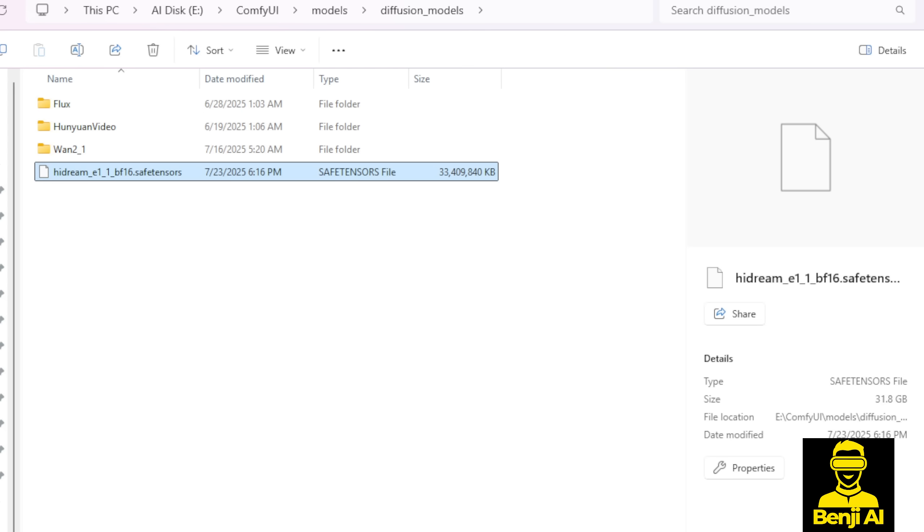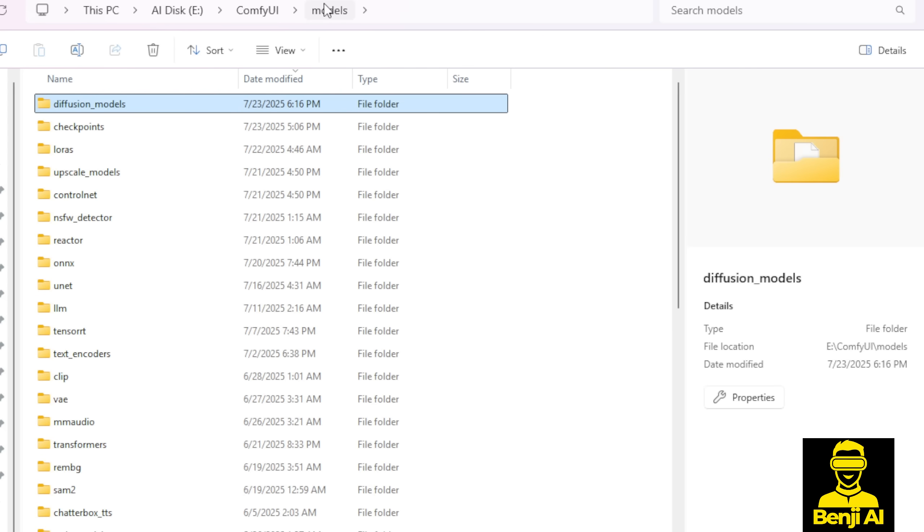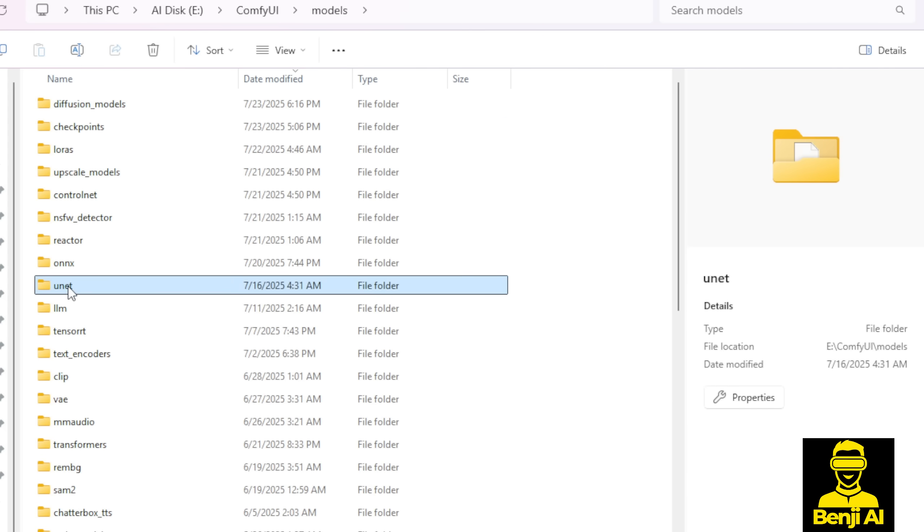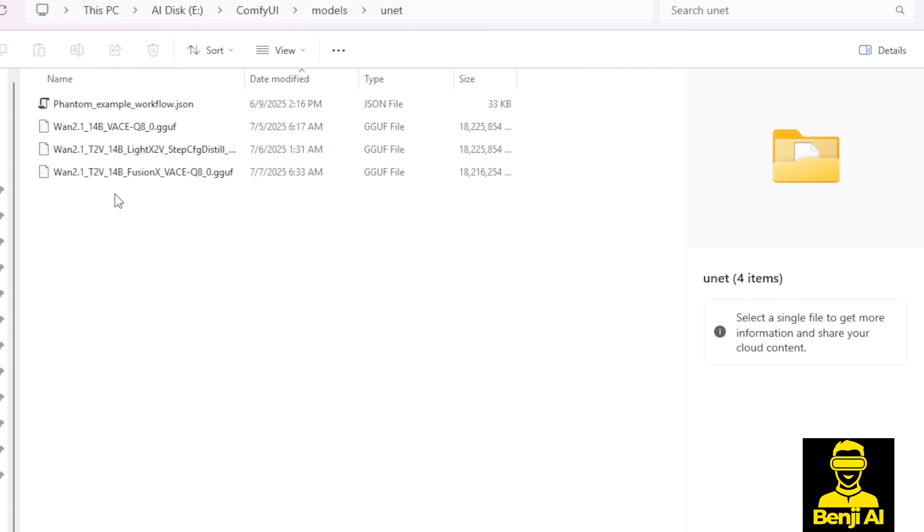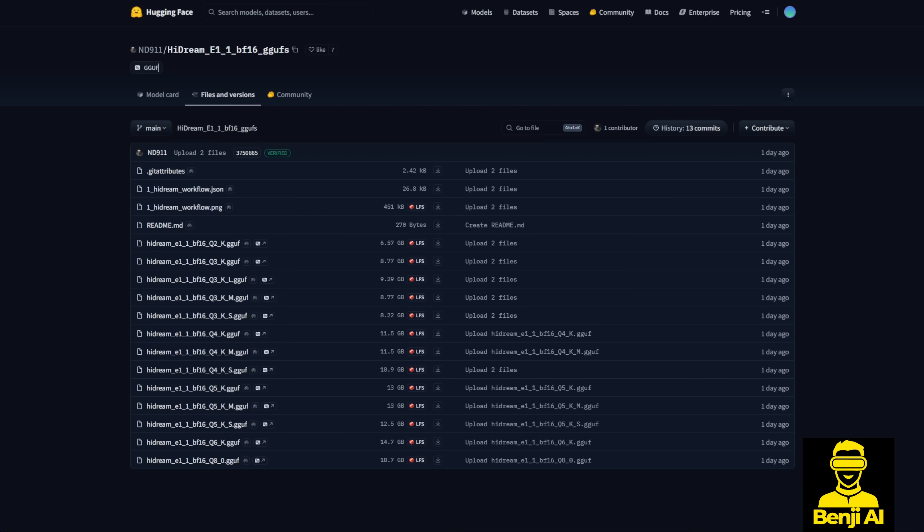Going back to the GGUF quantized model, it's going to be saved into the models subfolder, where you'll find the UNET folder. You're going to save that in the UNET folder here. I've already saved a bunch of GGUF quantized models here for testing and demo purposes, but if you're running low on VRAM, I'd suggest you try out the GGUF quantized model from the Hugging Face repo here.